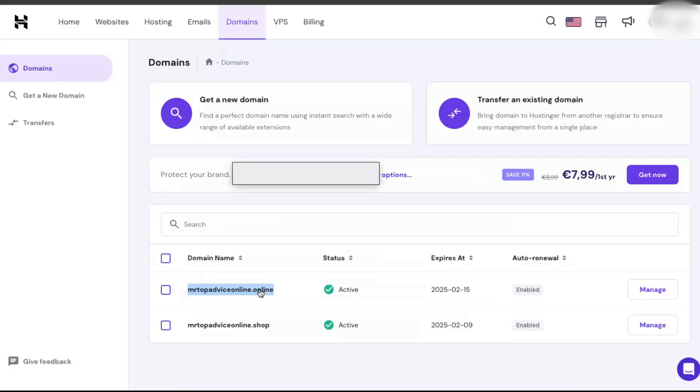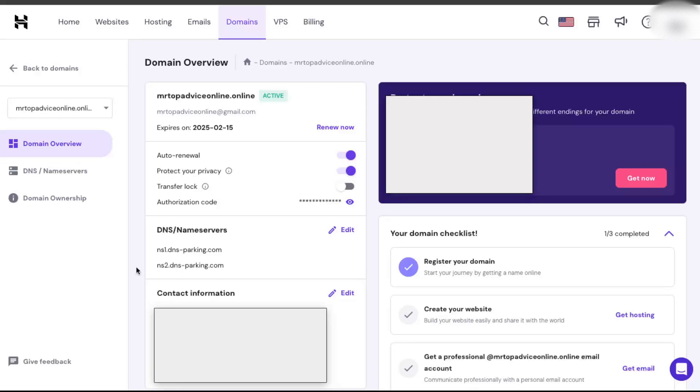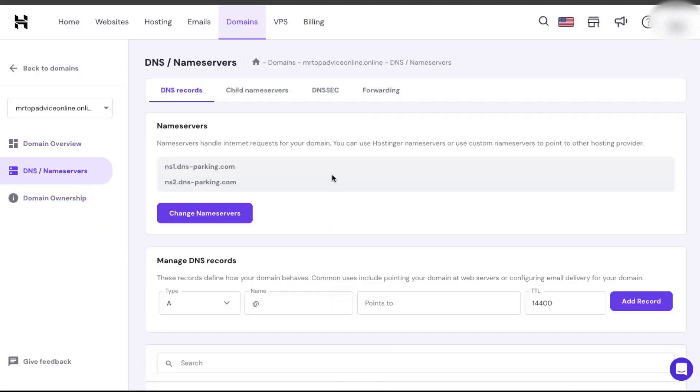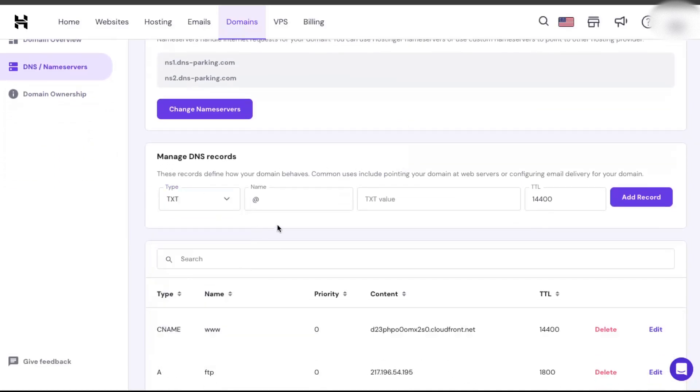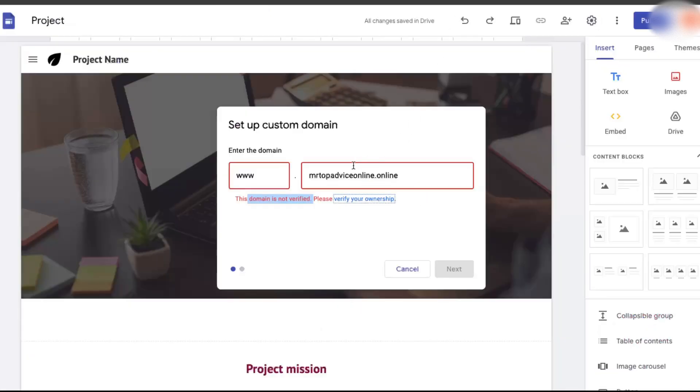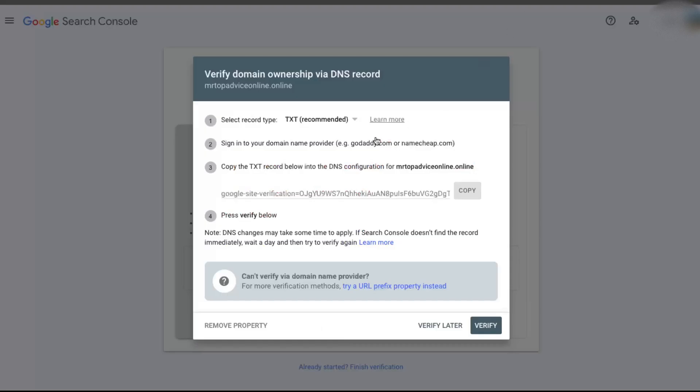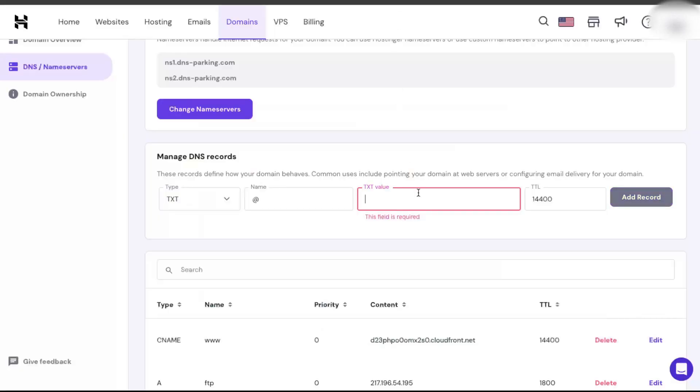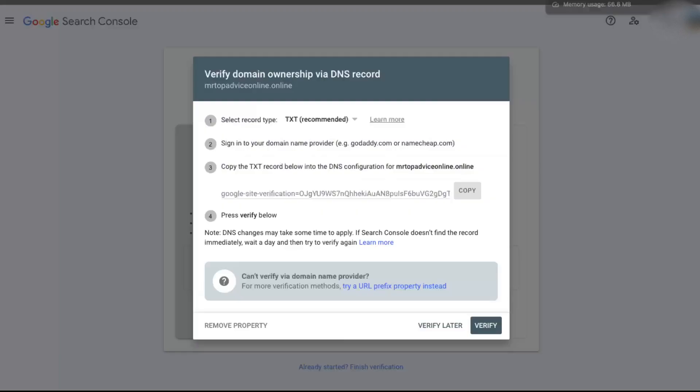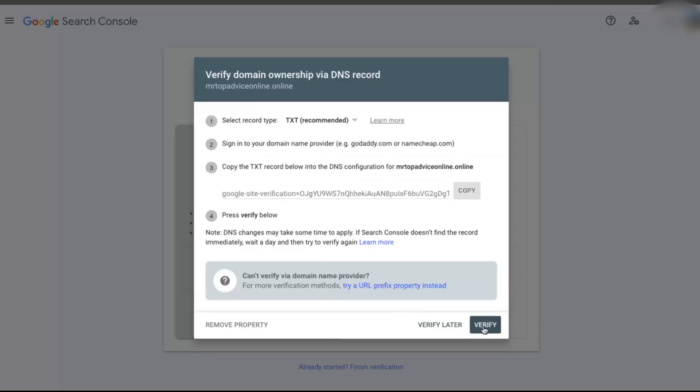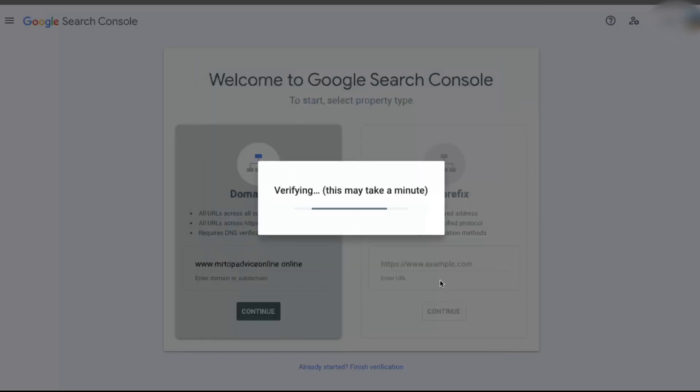Now you're going to click on the domain that you entered to your Google Sites. Here, you're just going to click DNS name servers. Here you can manage your DNS records, and you're just going to choose TXT. The TXT value is that one which you copied here, so you're just going to paste it and add a record. That's that.